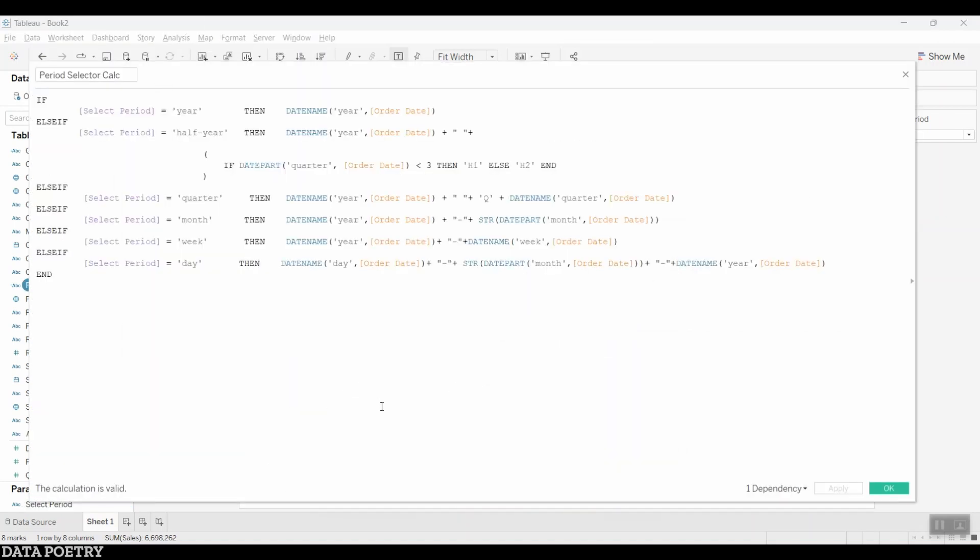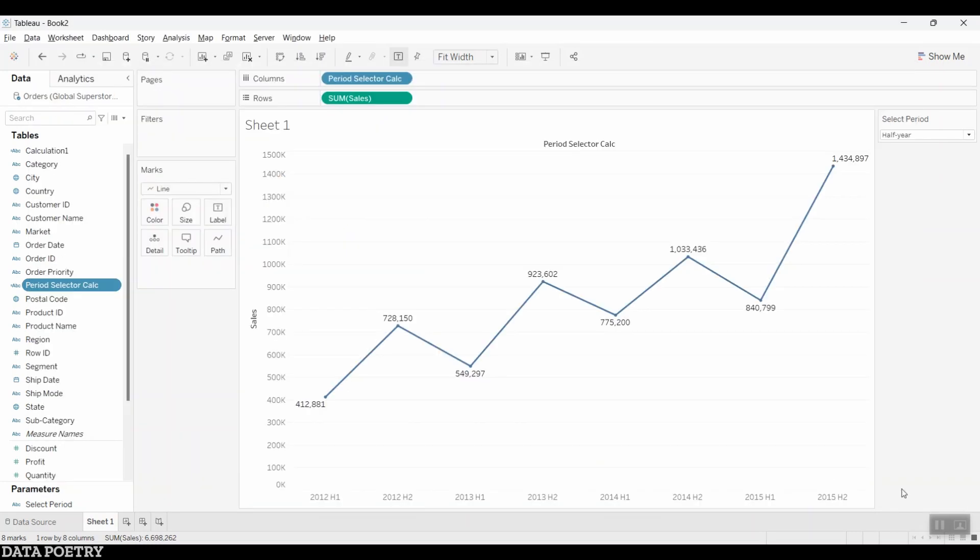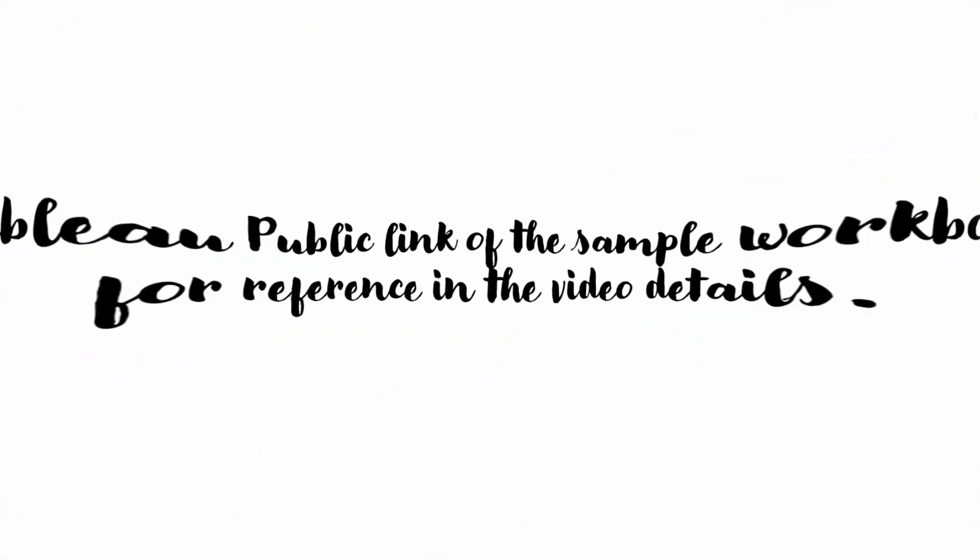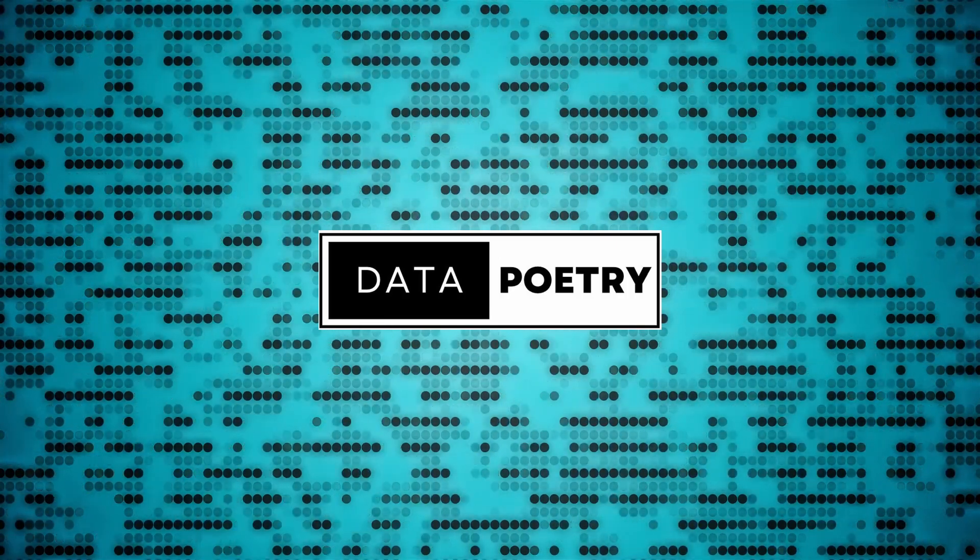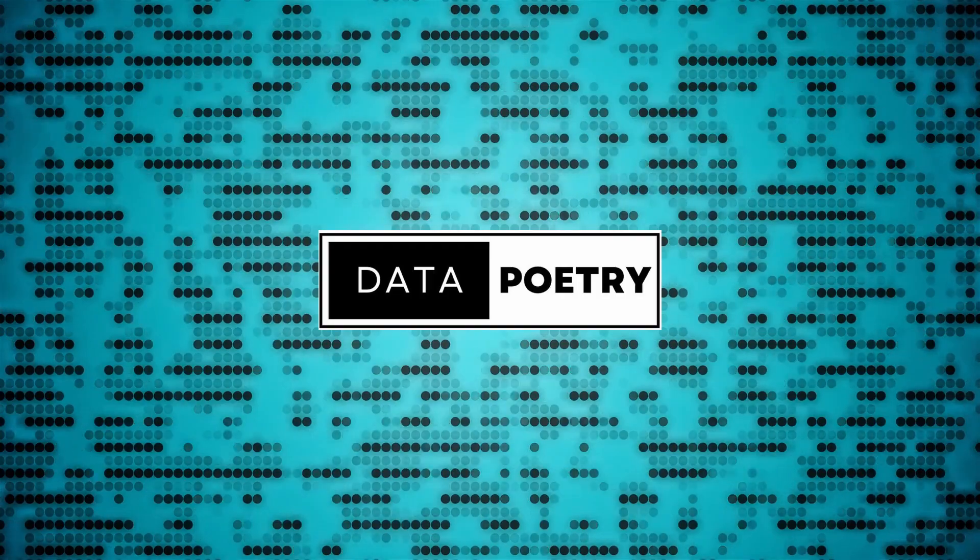I hope this video tutorial about dynamic date level, which also shows half year view, would help you in your analysis going forward. I hope you like the Tableau related content uploaded on my channel.